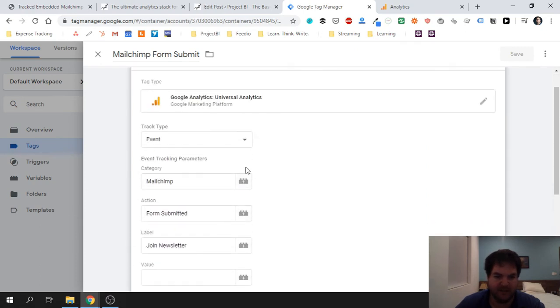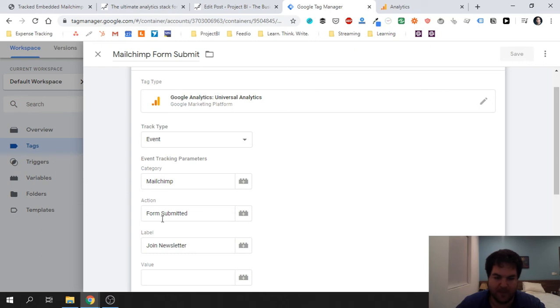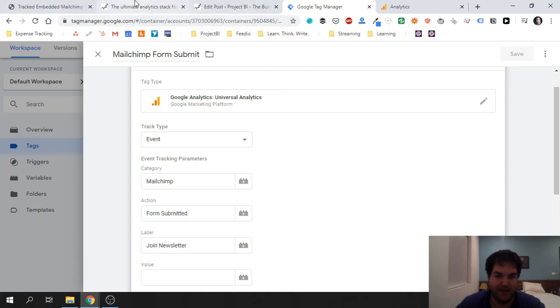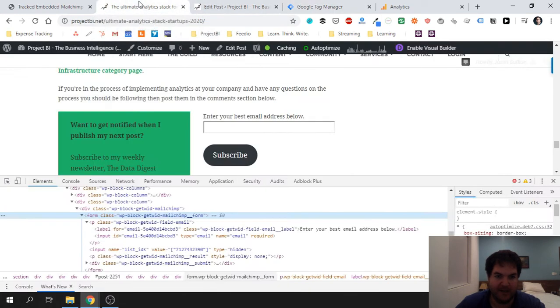I just put my category as MailChimp, form submit is my action. This way, no matter what form I'm using, I'm always going to have the same action. I can kind of group by category or the action and label as well. In this case, Join Newsletter—that's the call to action for entering your email. And that's it.